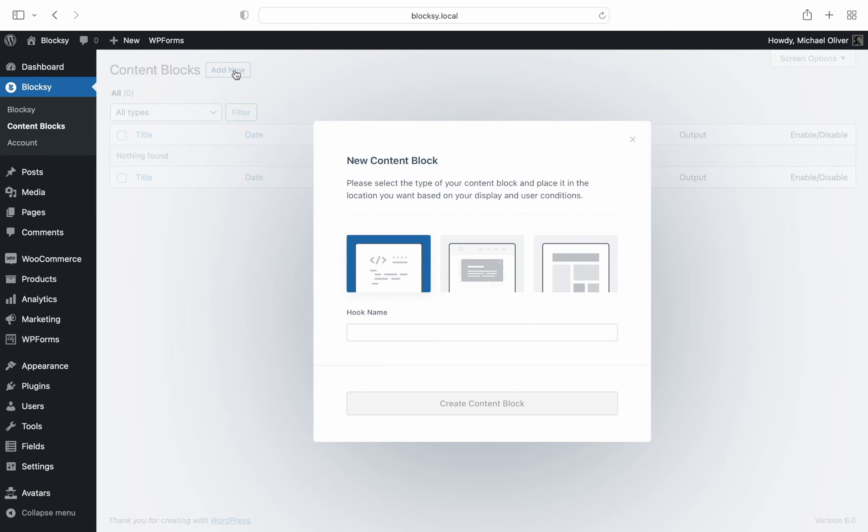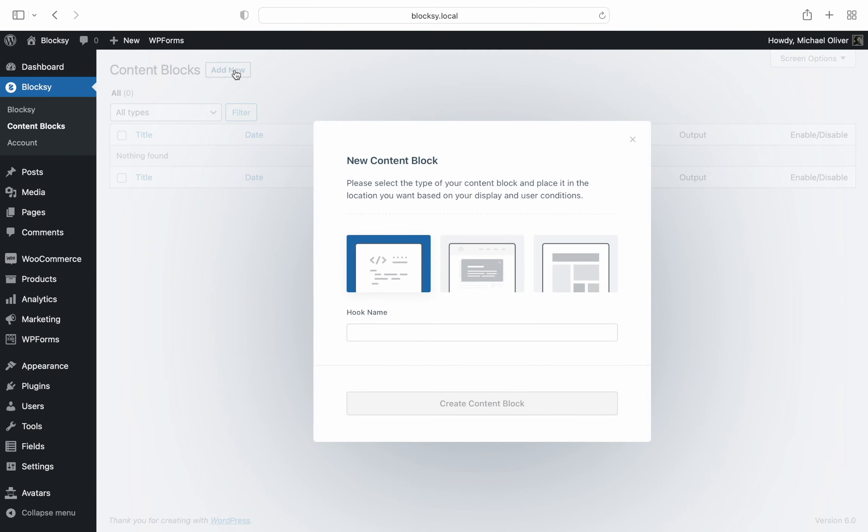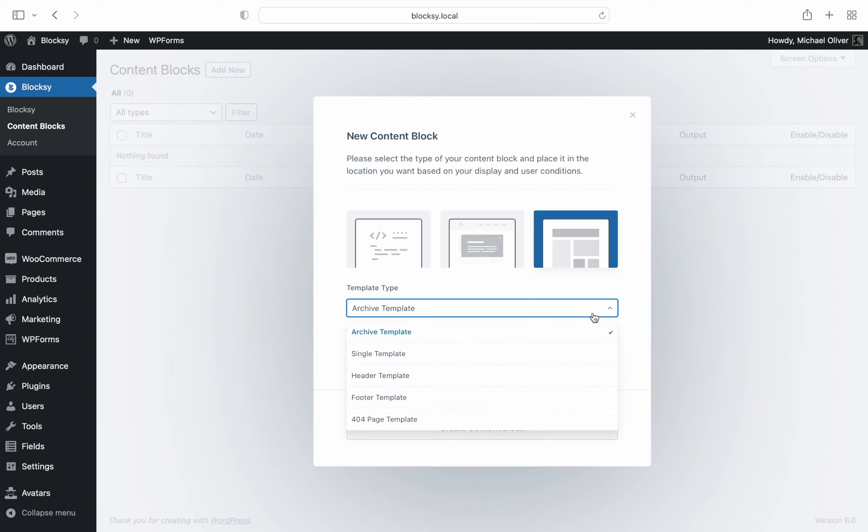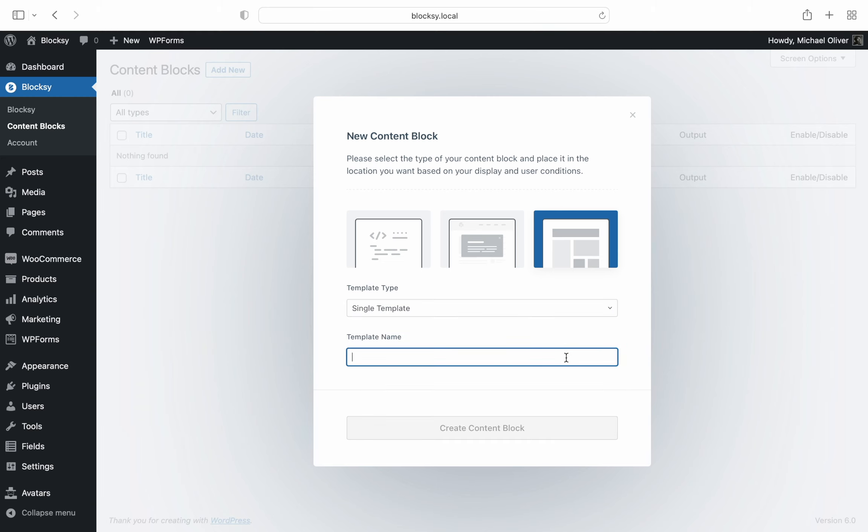Click on add new at the top and sure enough a new dialogue box appears. Select the third option custom template, then select the type as single. Give it a name of course.